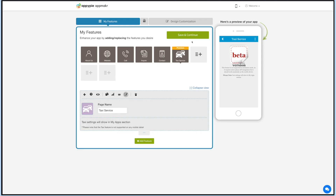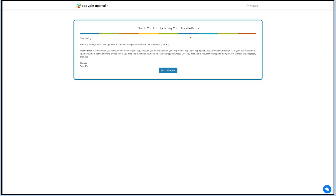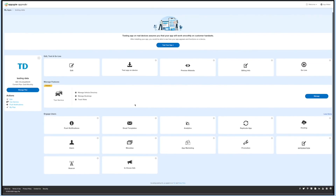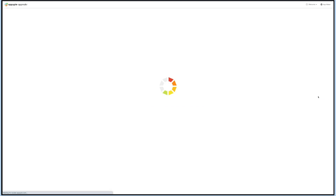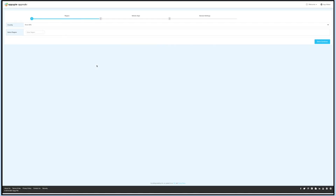You can even upload two different images for the mobile app and website. Now click on Save and Continue. To manage taxi settings, go to My Apps backend and click on Manage. You'll be redirected to the taxi initial setup section.